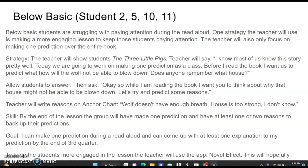The teacher will show the students The Three Little Pigs and say: 'I know most of us know the story pretty well. Today we are going to be working on making one prediction as a class. Before I read the book, I want us to predict what house the wolf will not be able to blow down. Does anyone remember that house?' Then the teacher will ask, while reading the book, 'I want you to think about why that house might not be able to be blown down. Let's try to predict some reasons.' The teacher will write reasons on the anchor chart.